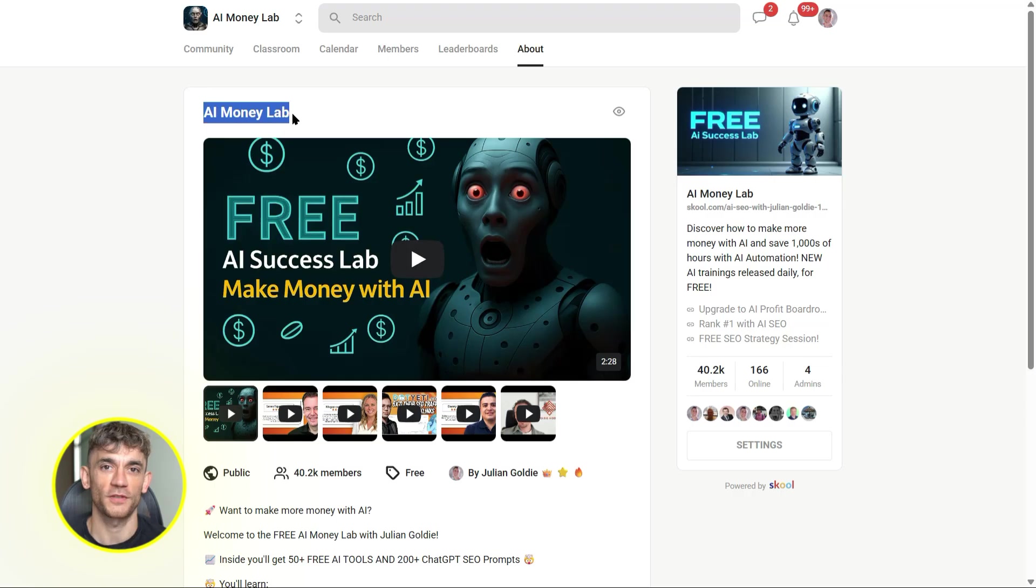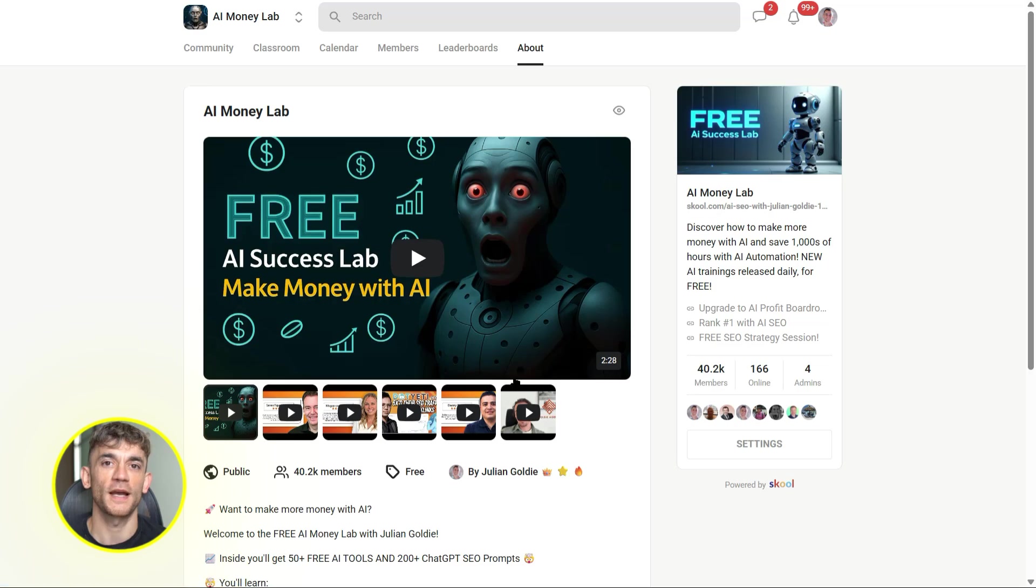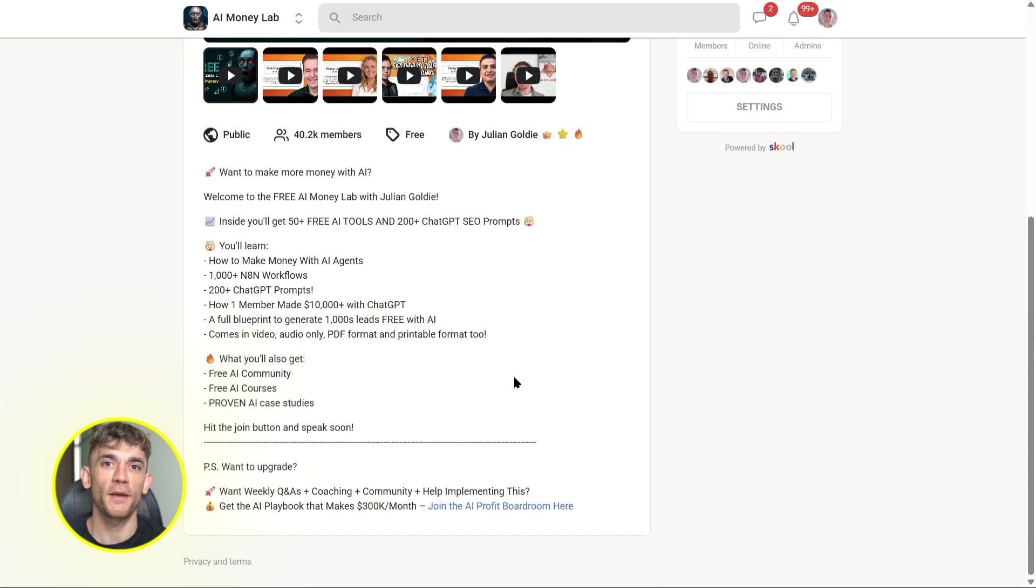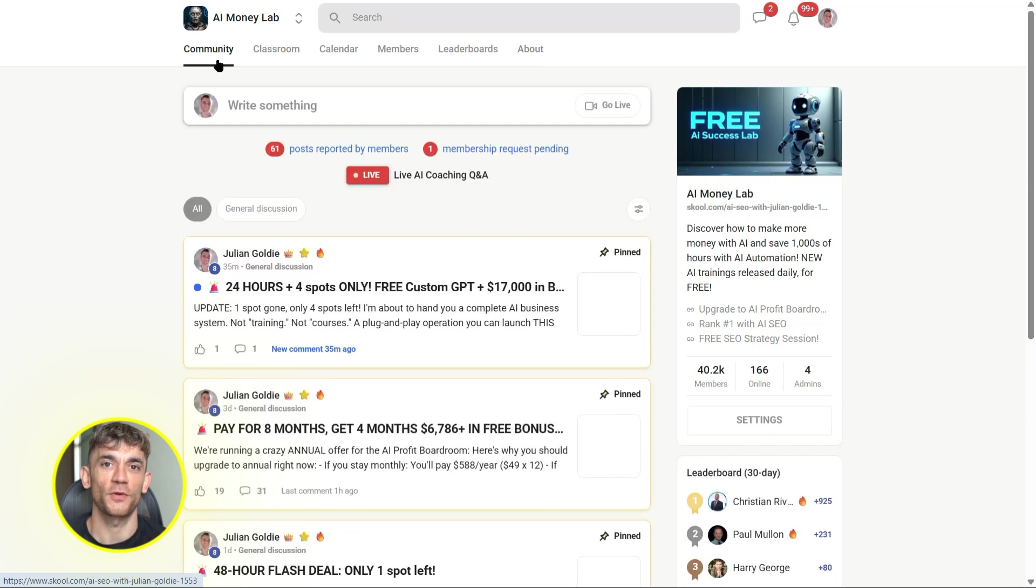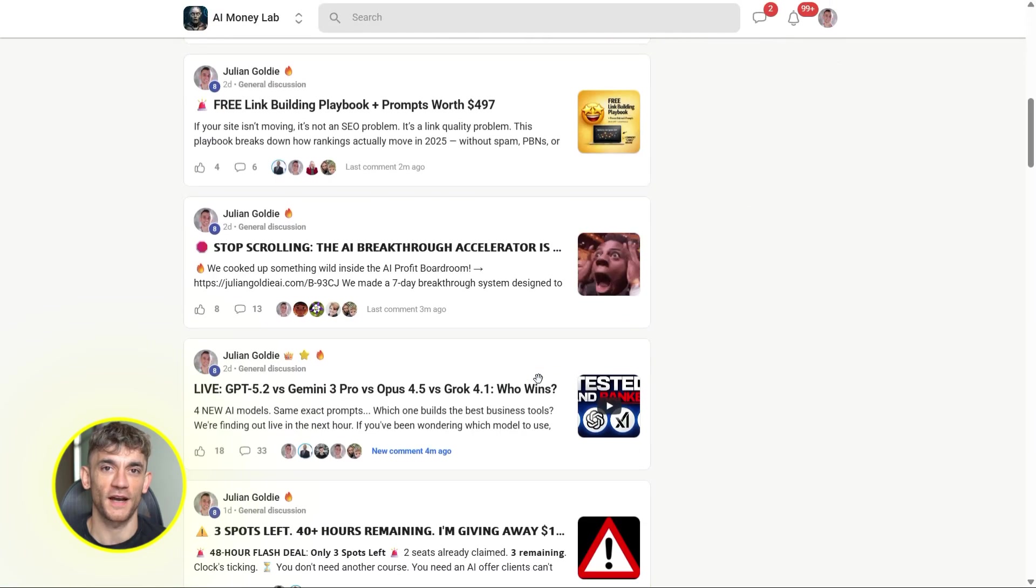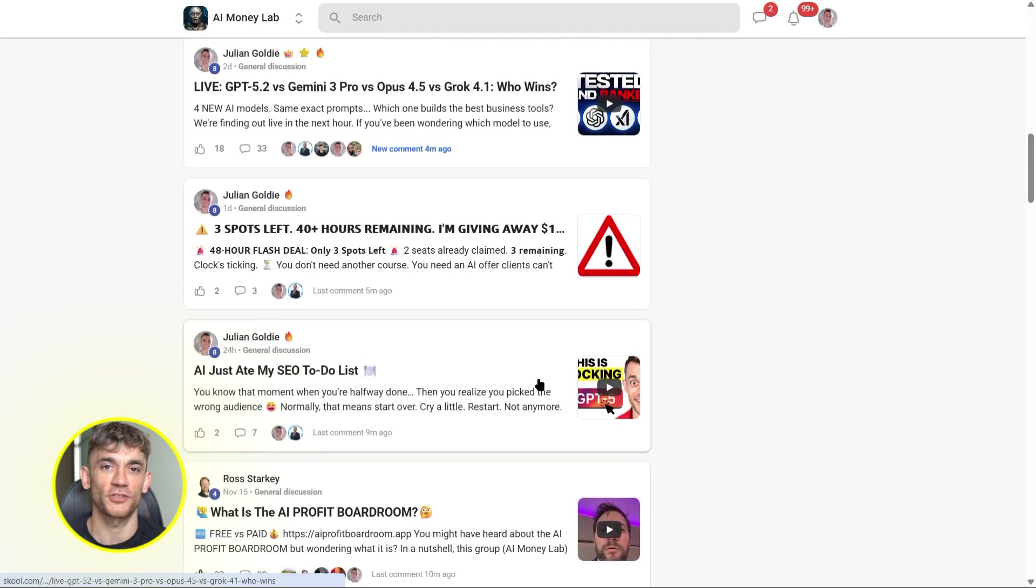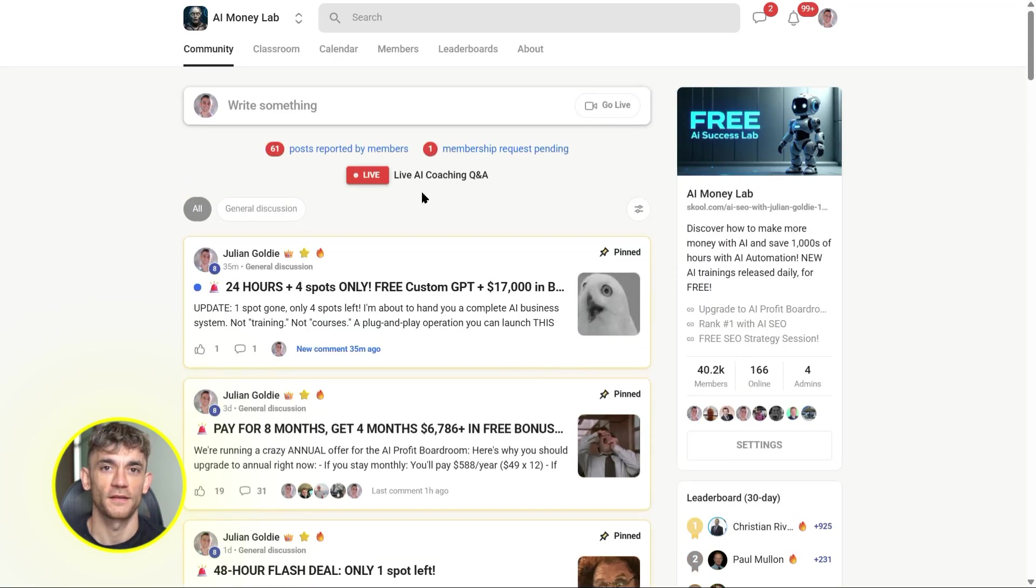You'll get all the video notes from there, plus access to our community of 40,000 members who are crushing it with AI. These are people who are building real businesses, creating real tools, and getting real results. You can learn from them. You can ask questions. You can share what you're building. It's completely free to join.